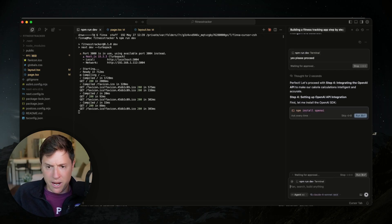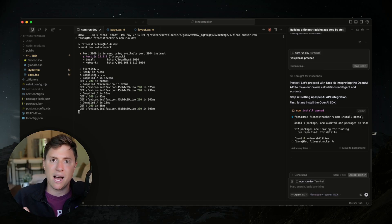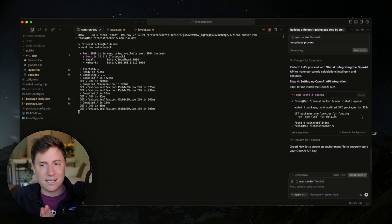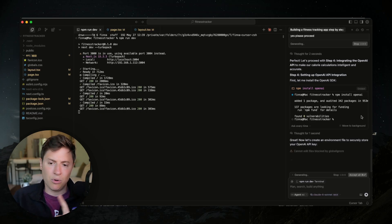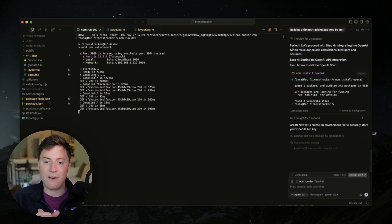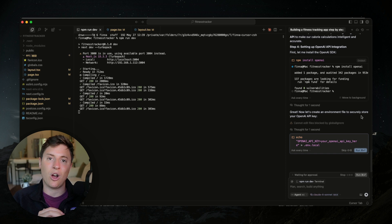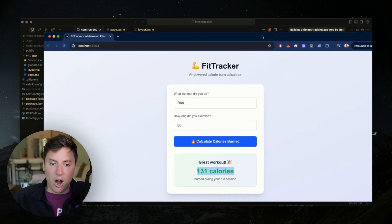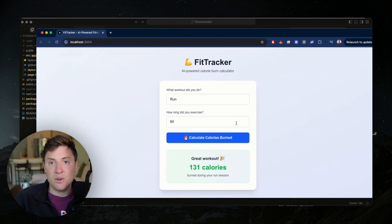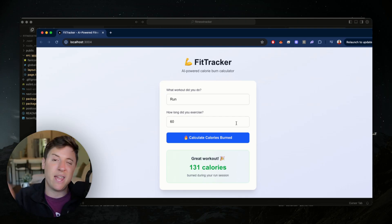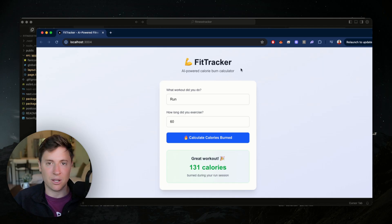Let's proceed with step four — integrating the OpenAI API. We're going to click run on this and it's going to install OpenAI for us. I like using the OpenAI API — there's a bunch of different APIs out there like Claude and Google, but I think the OpenAI API is the easiest to use. For those who don't know, an API is just a way for two pieces of software to communicate — our app is going to communicate with OpenAI, which is going to do the calculations for us.